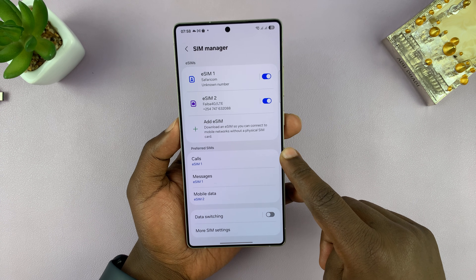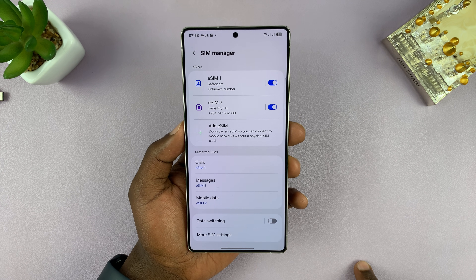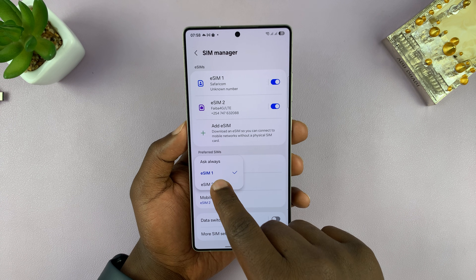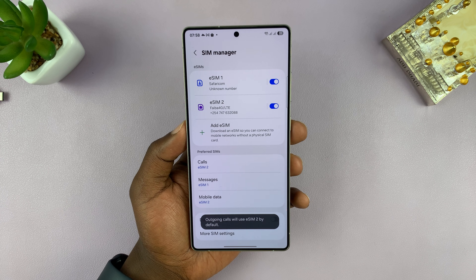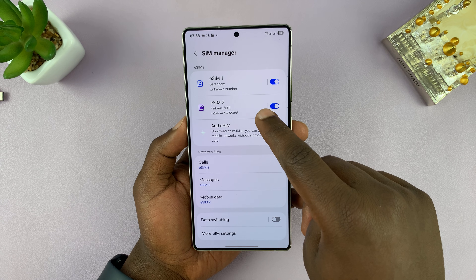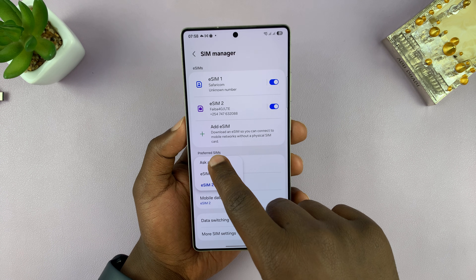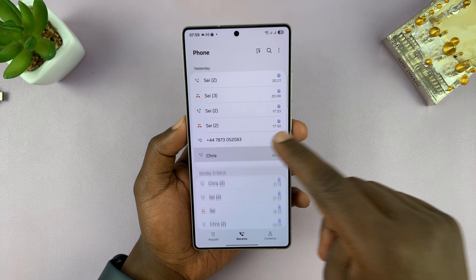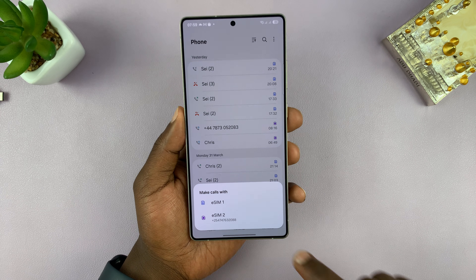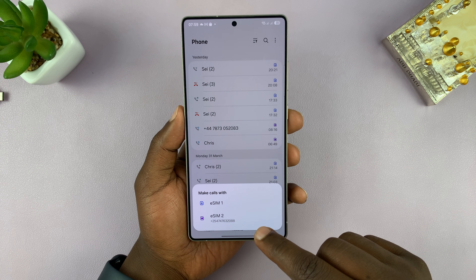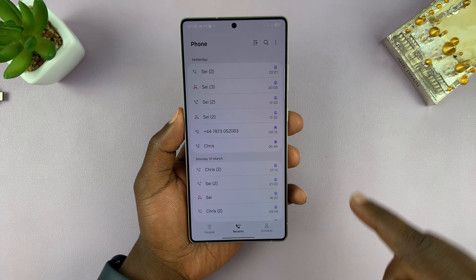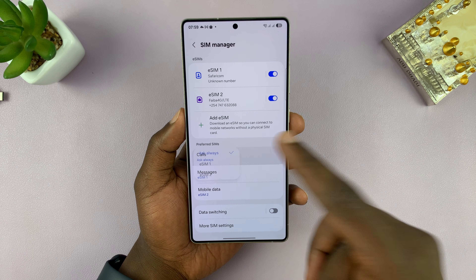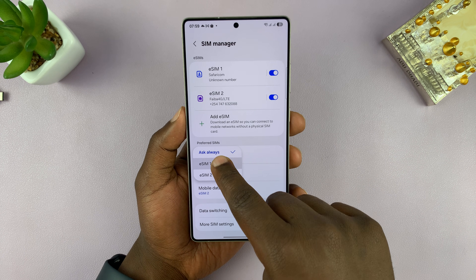Under Preferred SIMs, you can choose which SIM card you prefer for making calls. Mine is set to eSIM 1, but you can change it to eSIM 2 so that any call you make uses that SIM by default. You can also set it to Ask Always, which means every time you try to make a call and hit the call button, it will ask which SIM card you want to use. If you don't want to keep selecting, just choose one of the two as the default.